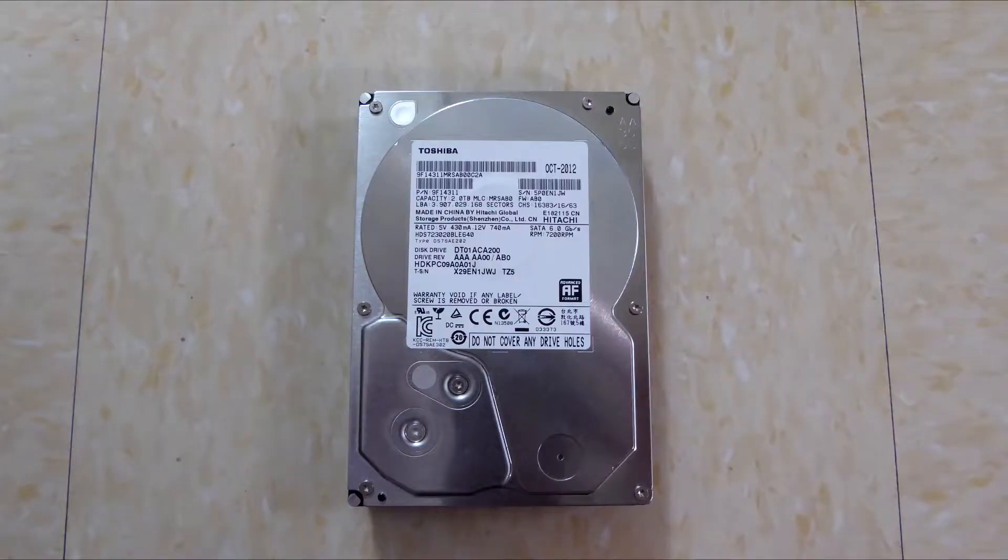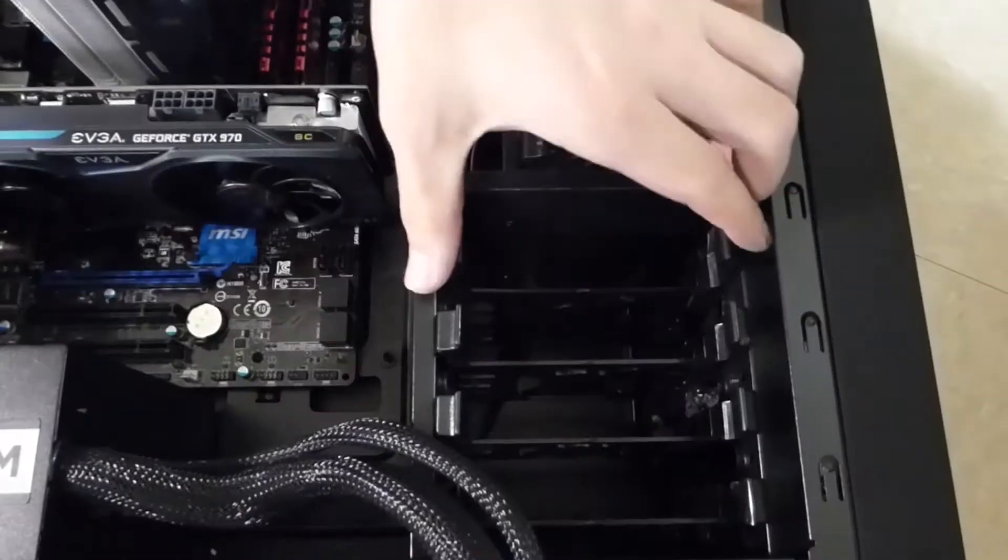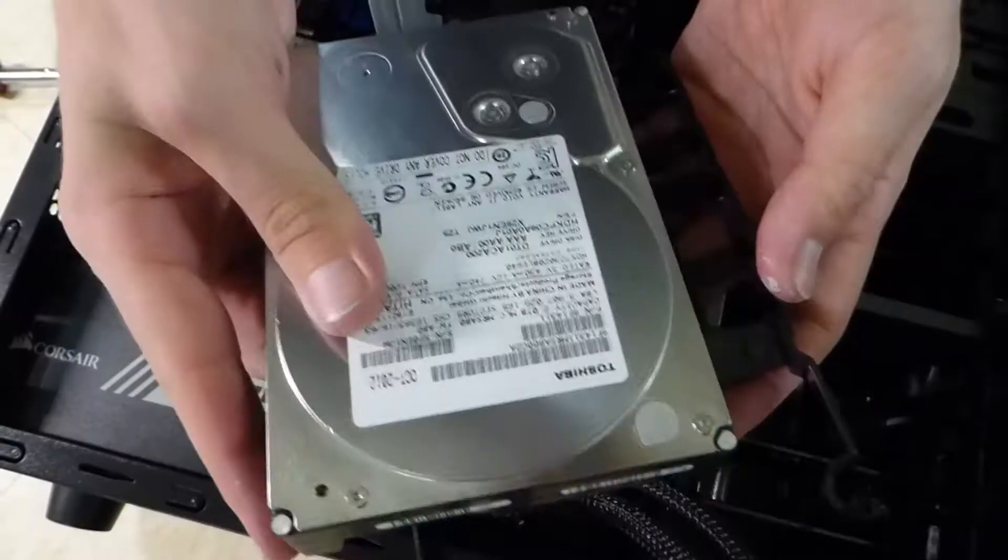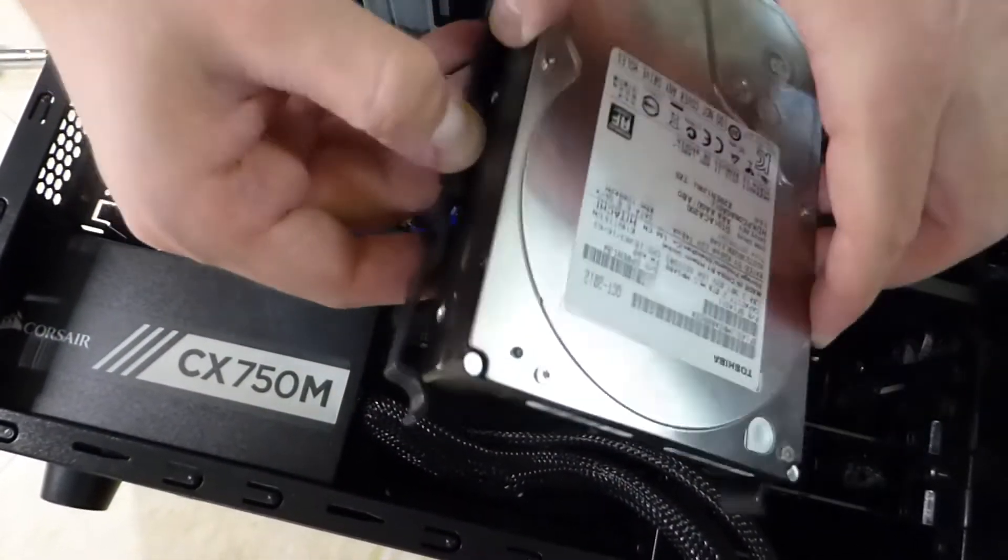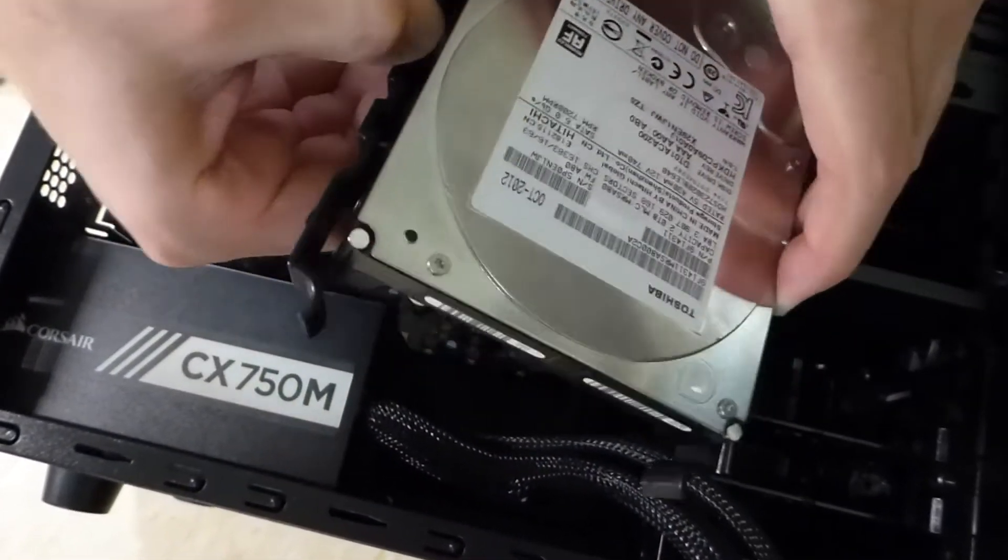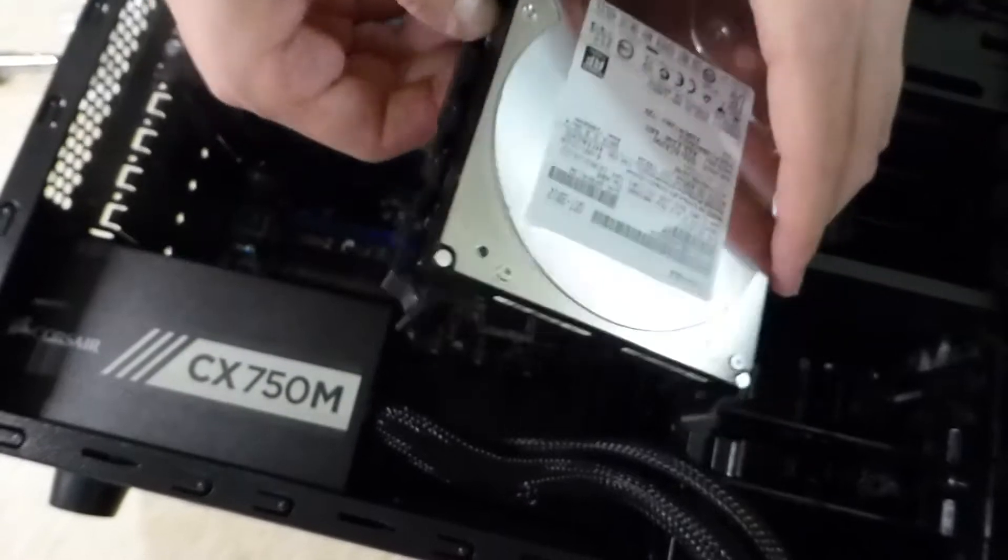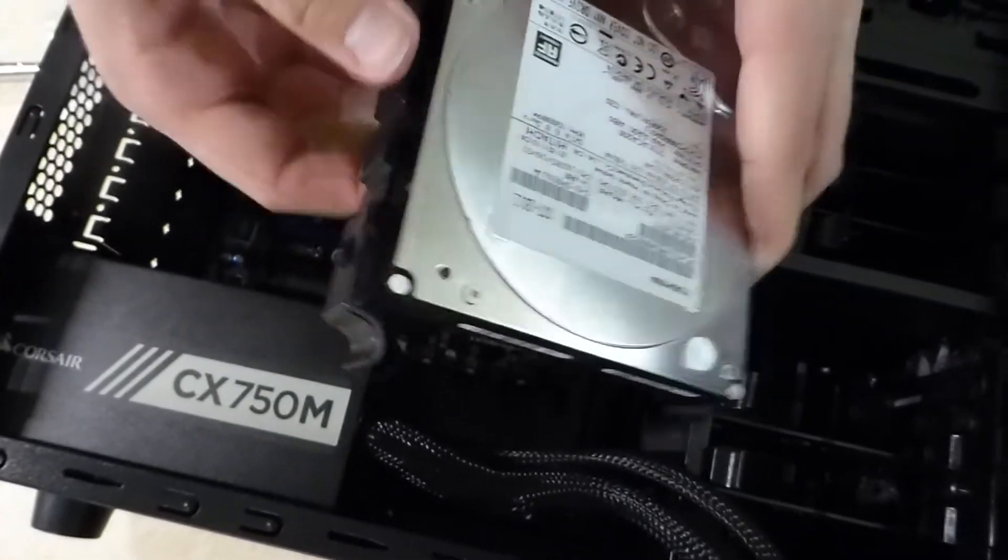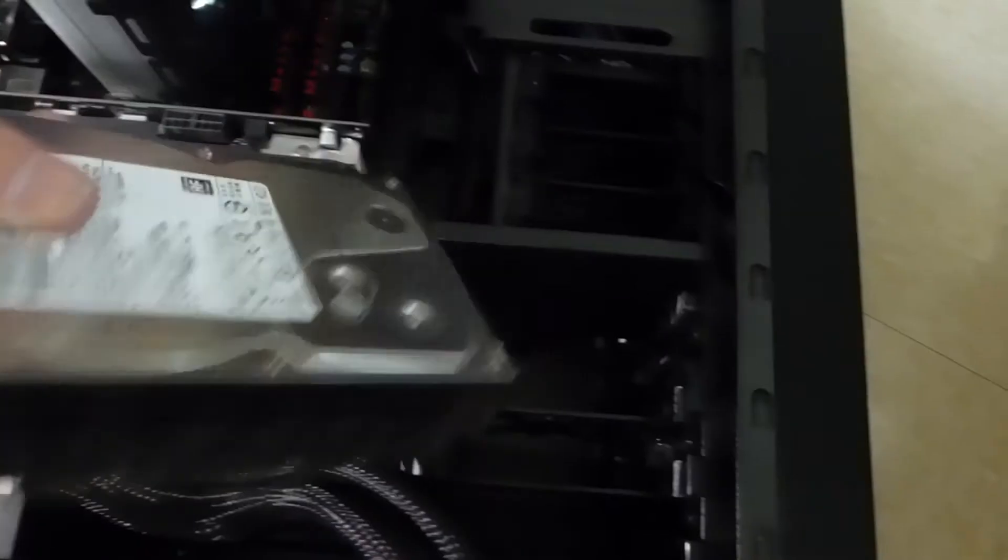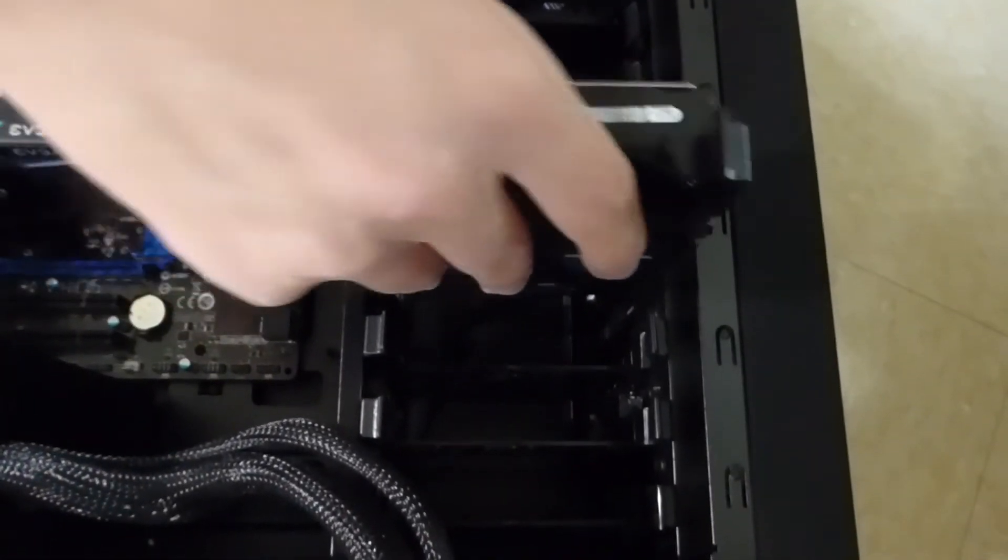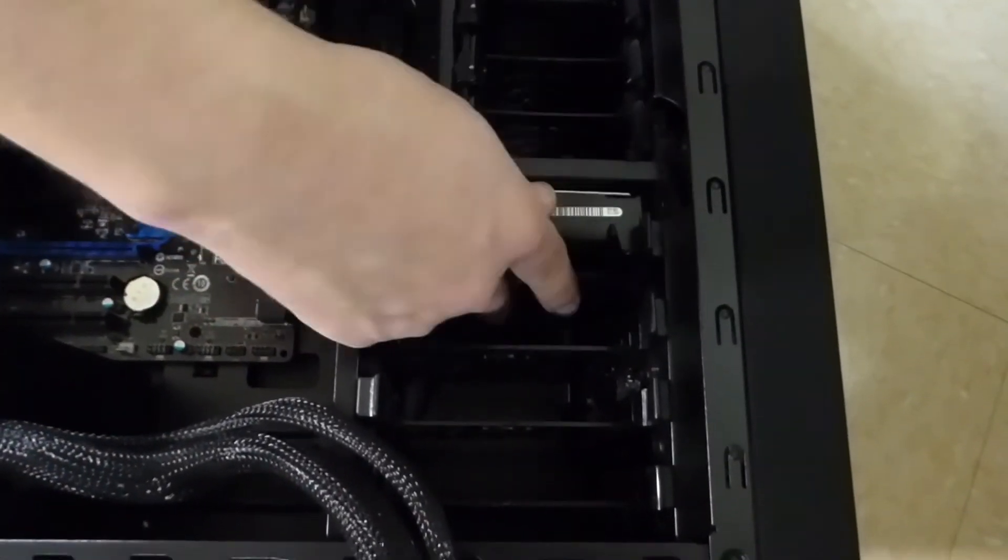Next, we will install the hard drive. Begin by removing one of the drive bays and placing the hard drive in. Make sure the pins of the bay match with the slots on the hard drive. Finally, place the hard drive back into its slot.